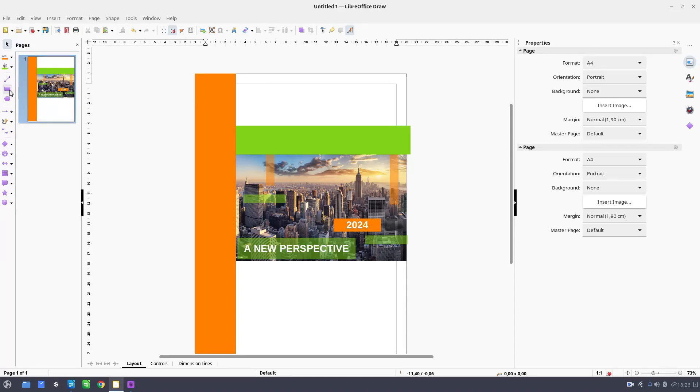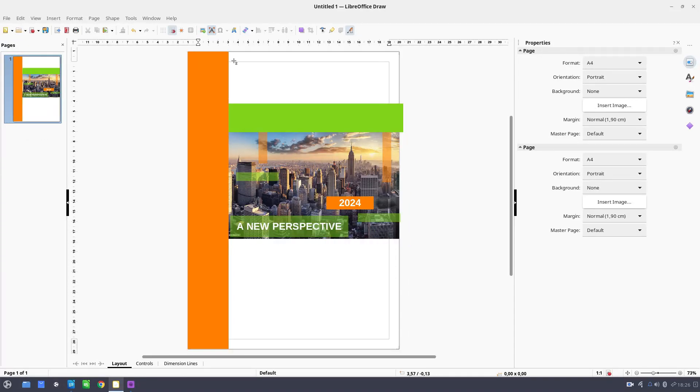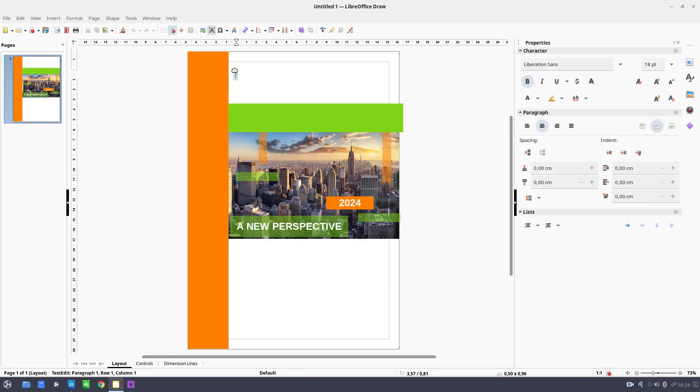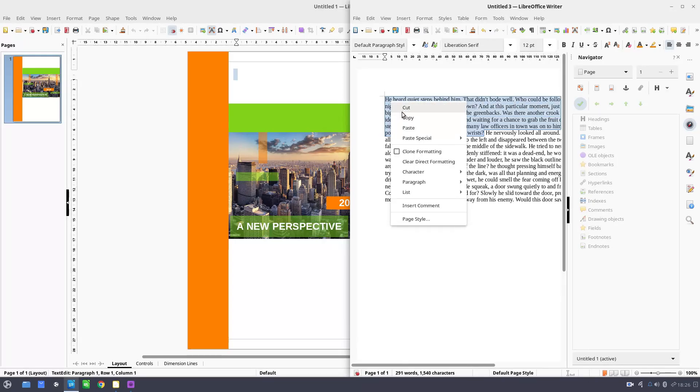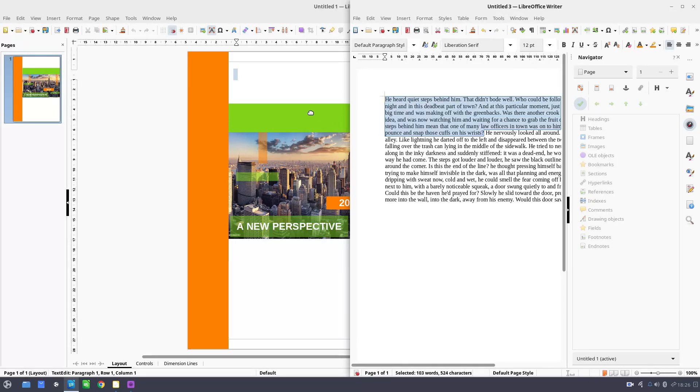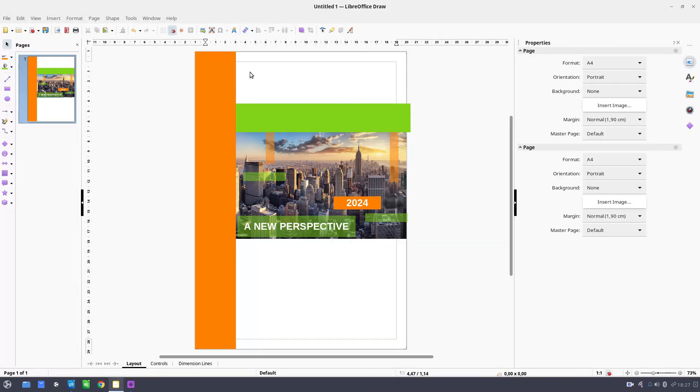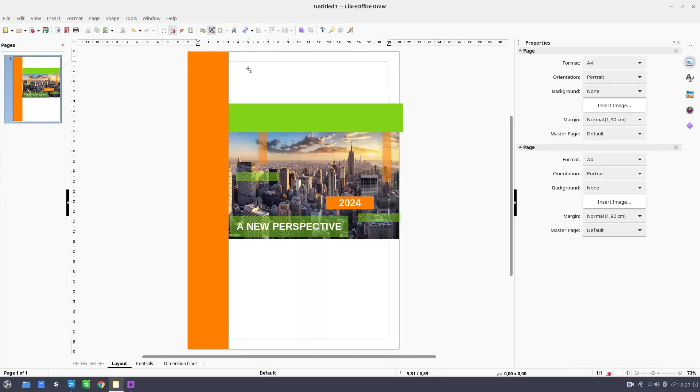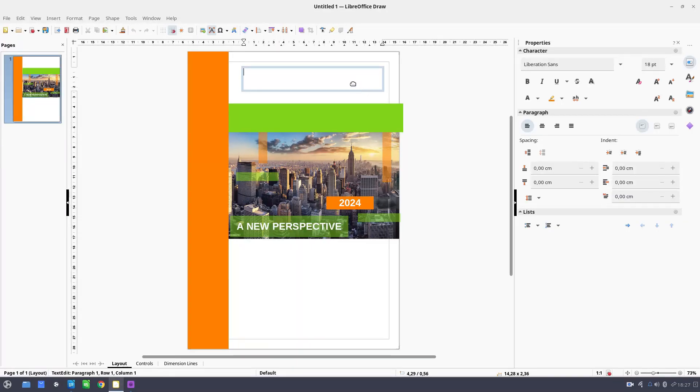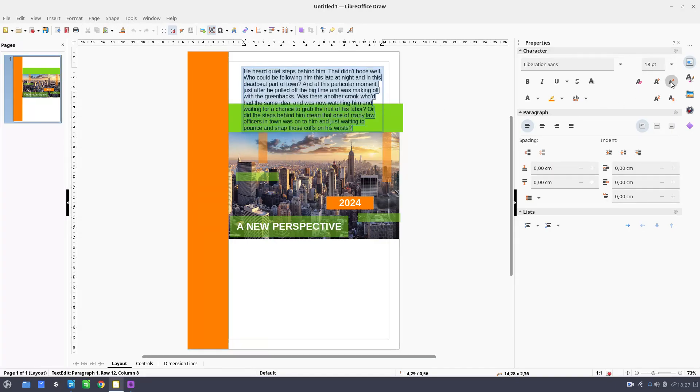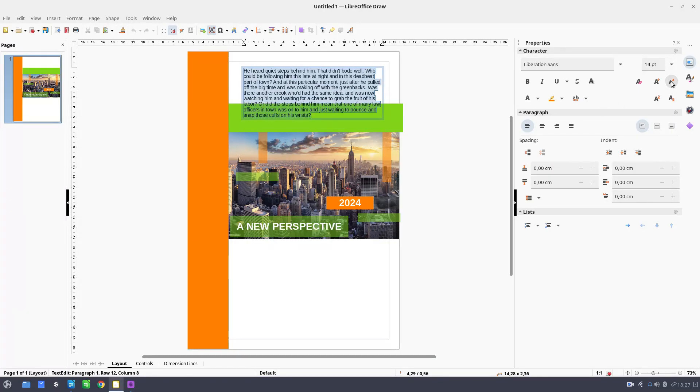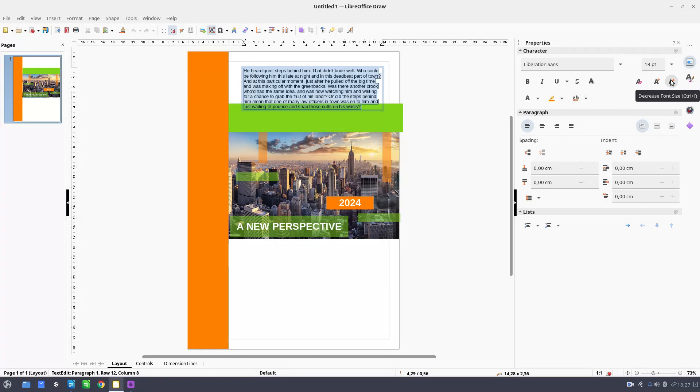For example, in a text box. Let's copy some text, maybe about the book. Let's add it. Let's decrease. More.